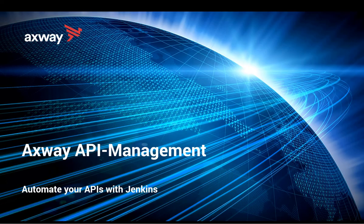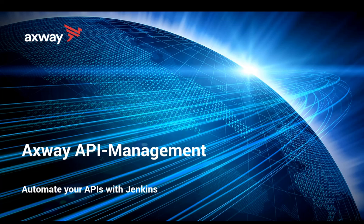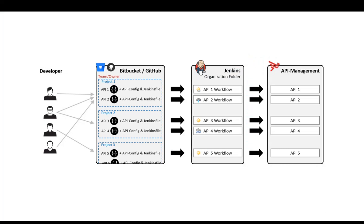In this video, I would like to explain how you can integrate the Axway API management solution easily into a Jenkins pipeline, so that all of your developers just check in the APIs they want in the APIs as code approach, and then a Jenkins pipeline takes over and replicates that state into the API management solution from Axway.